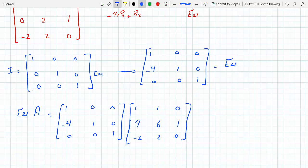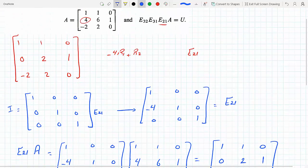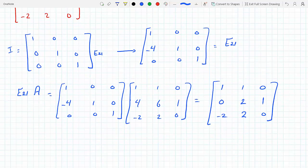Let's use the calculator on this — you know how to do matrix multiplication. If I put this on the calculator I will get the result: 1, 1, 0 / 0, 2, 1 / minus 2, 2, 0. This is E21 times A, and I'm looking for E21 times A times E31, so now I move on to E31.